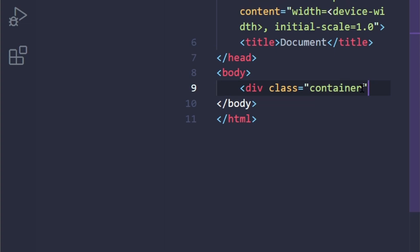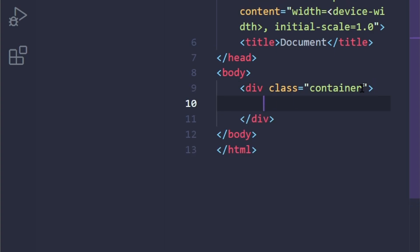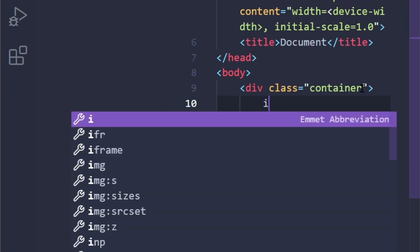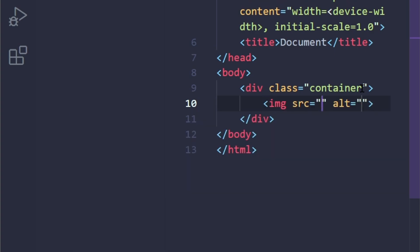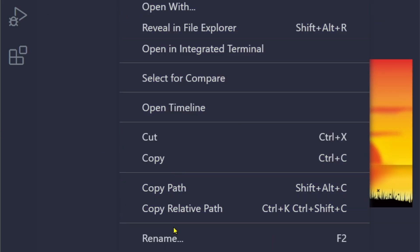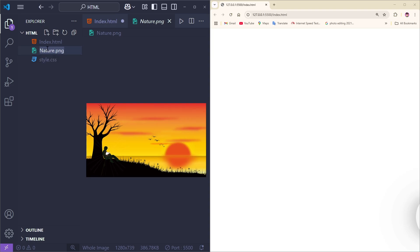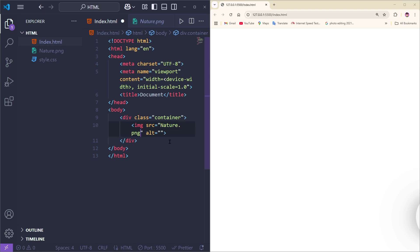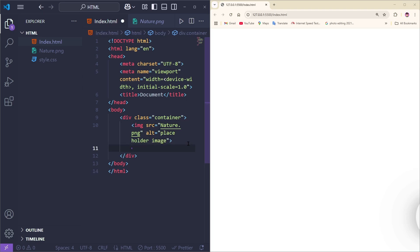After that we're going to give the closing angular brackets, and into the div container we're going to add an image source. For that I'm going to give the image attribute, and for the source I'm going to copy and paste the filename here. Then give the alt as 'placeholder image' and save it.